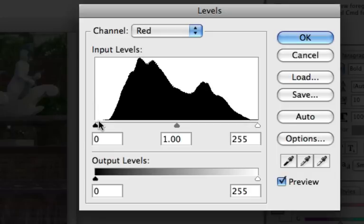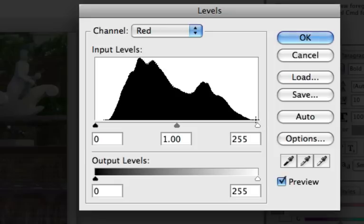You can see there is quite a big area here on the left where there is no image data at all. And here on the right side the same problem, there is no image data at the end of the histogram either.